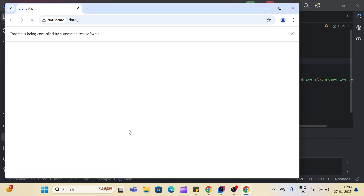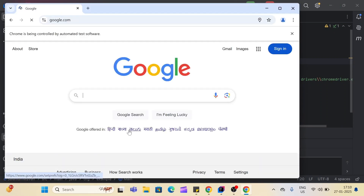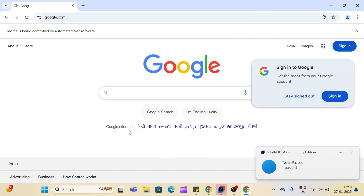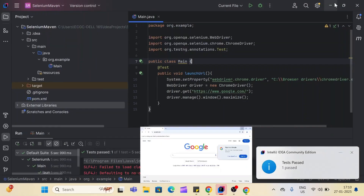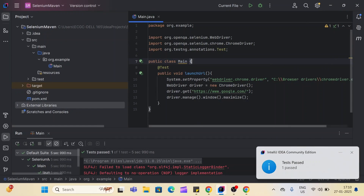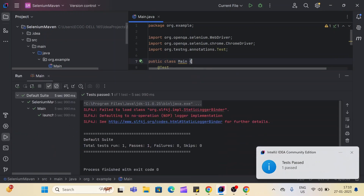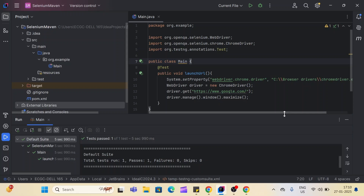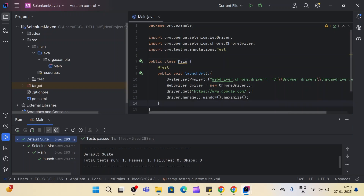Let's execute the code. You can see the page is loading, the Google URL is launched, and the page is maximized. We got the notification that the test has passed. Going back to IntelliJ, you can see — ignore this warning for now — one test which has passed. So this is how we can simply add the TestNG dependency in our Maven project. Now let's see how we can add it for a Gradle project.